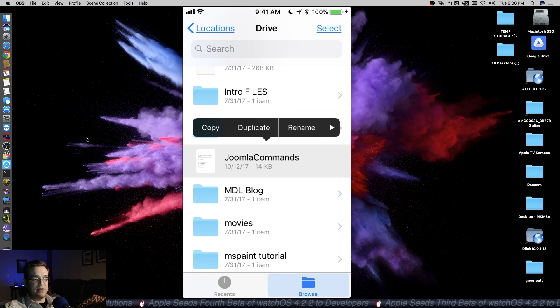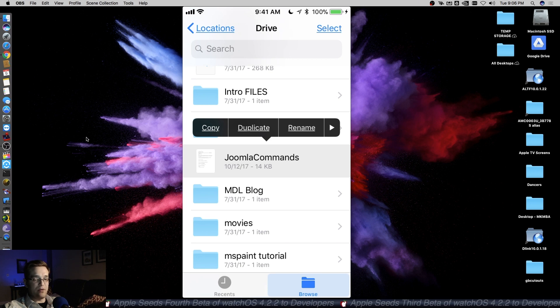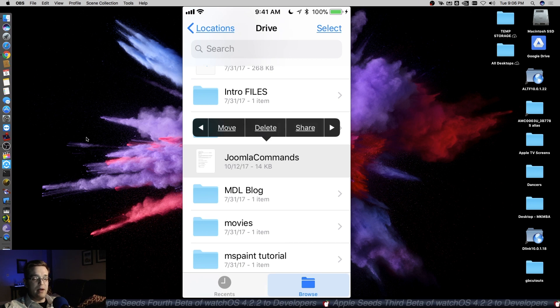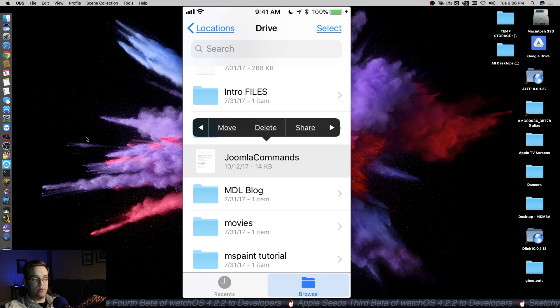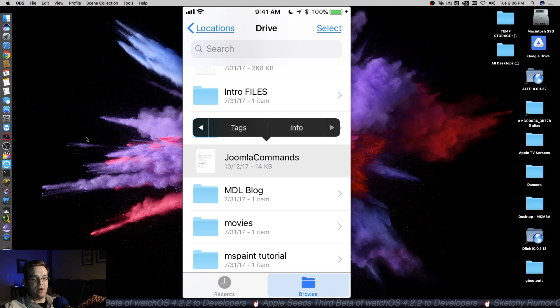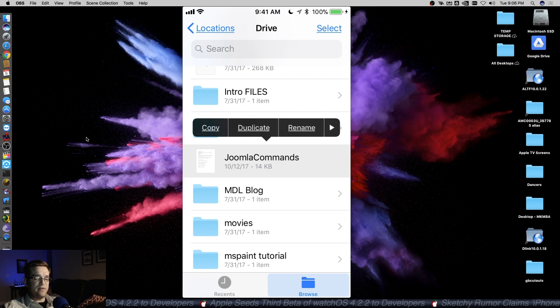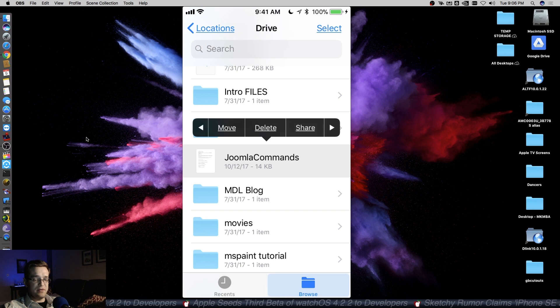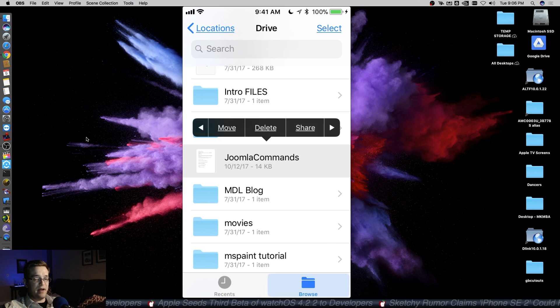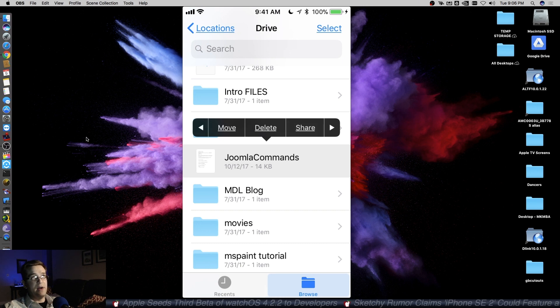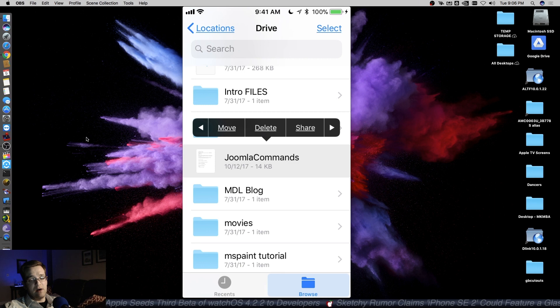you'll be able to see that you have the option to copy, duplicate, rename, move, delete, and share. What I'm doing is just swiping over to see what other options are available. So if I wanted to, for example, move this file into my